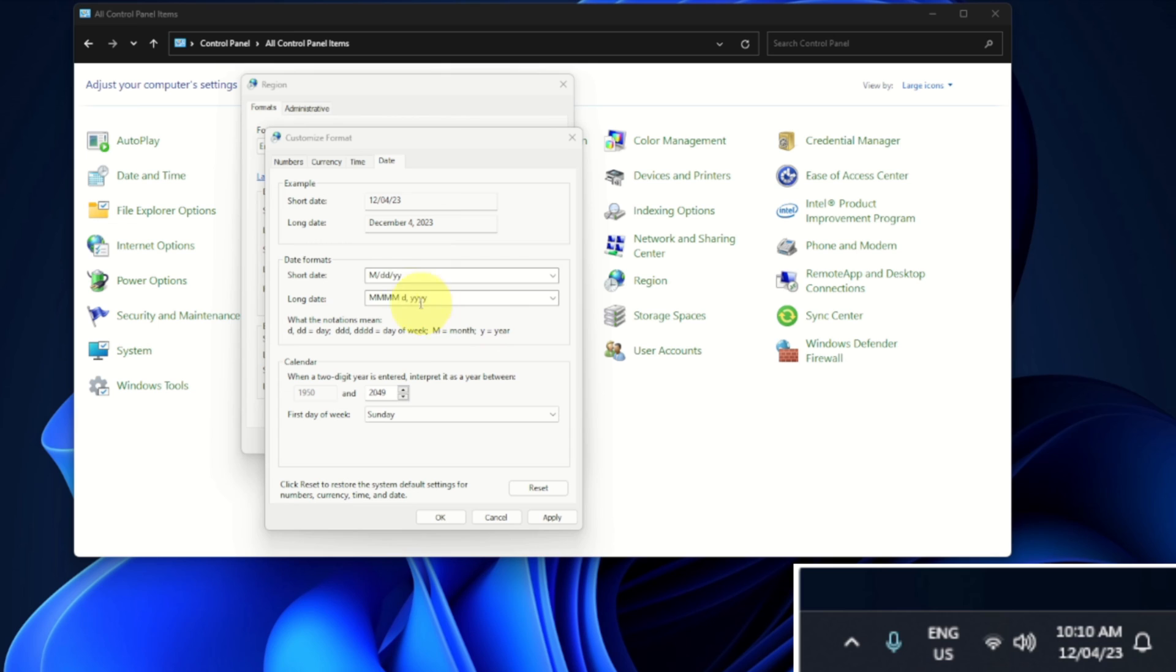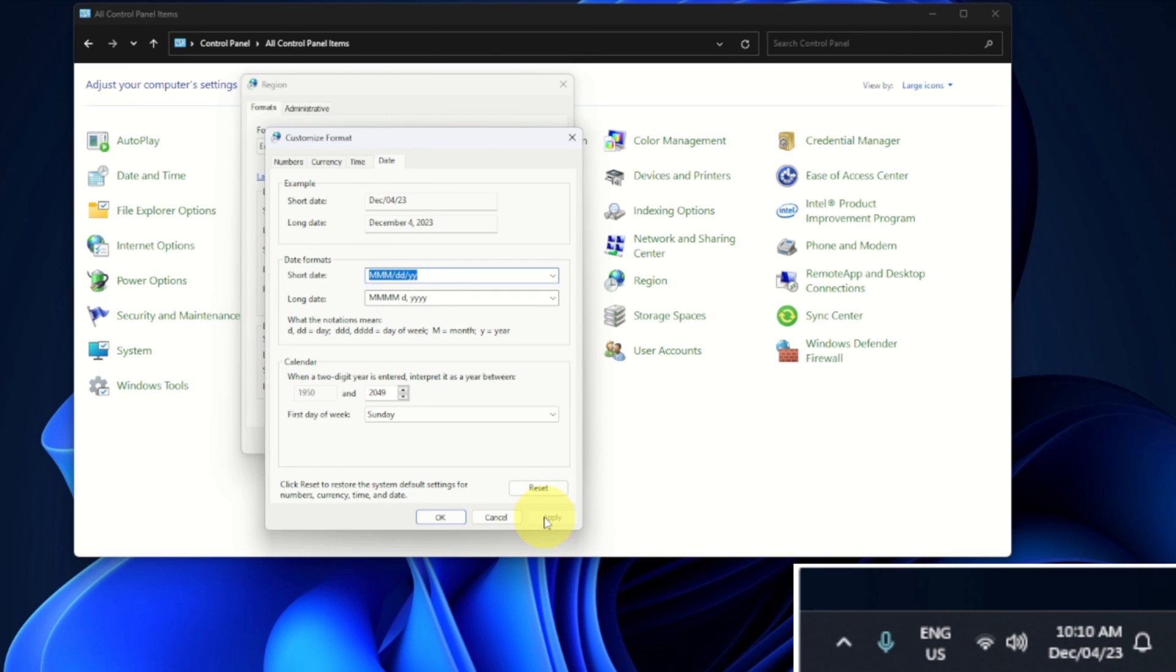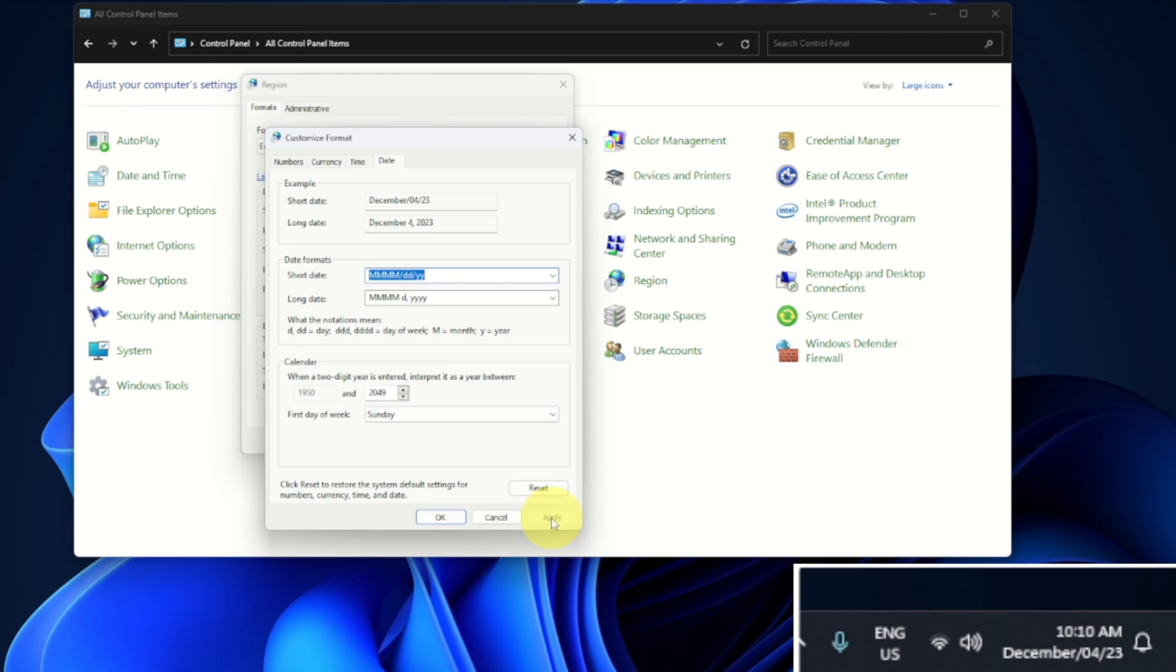It changed it to December, or actually DEC for December. And if we actually add a fourth M, it'll write out December fully there in the corner. So I want to actually say Monday, December the 4th...